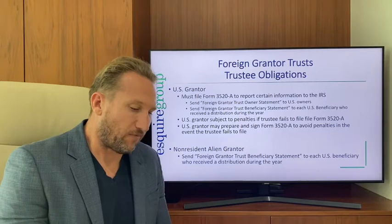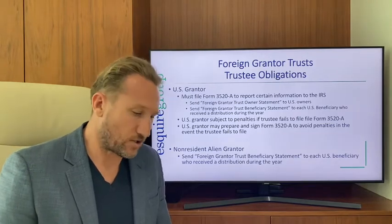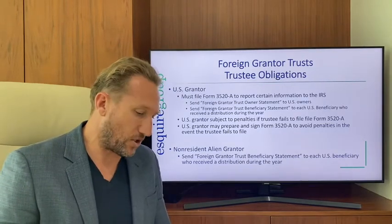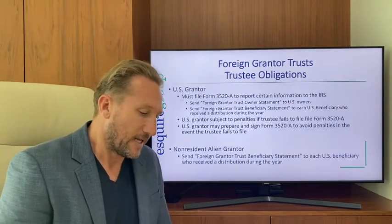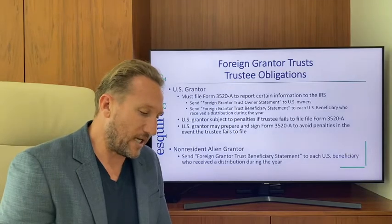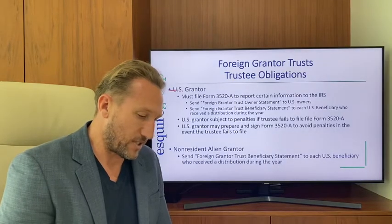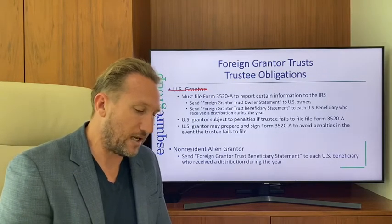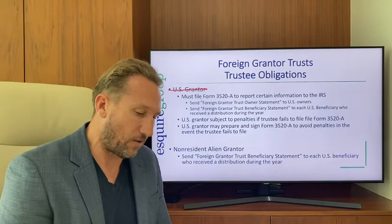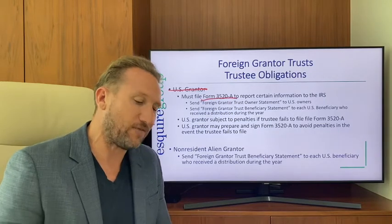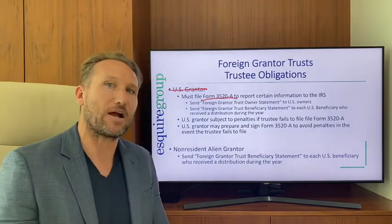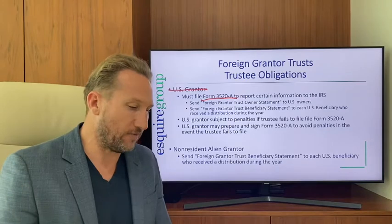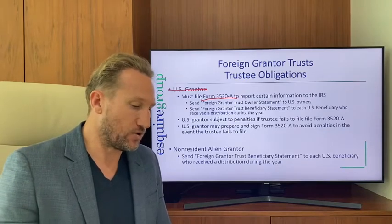For foreign grantor trusts, the trustee obligations are as follows. Note — it's the trustee, not the U.S. grantor, who must file Form 3520-A with the IRS to report certain information.